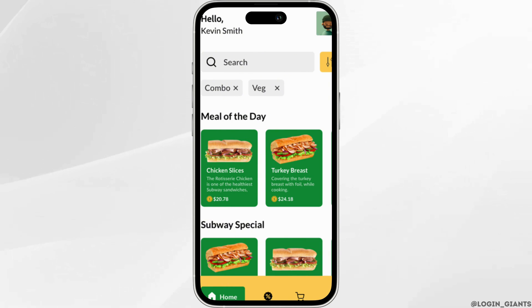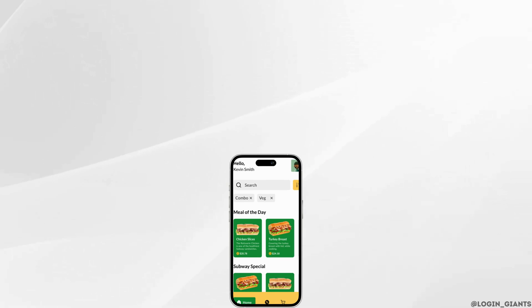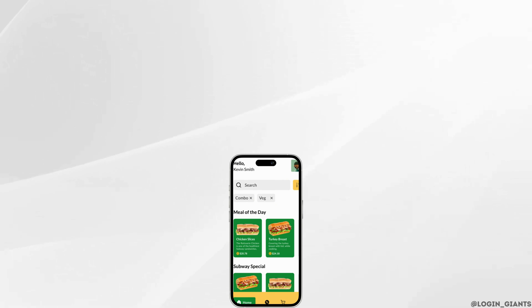That's all for today — this is simply how you can put a promo code on the Subway app. Make sure to smash the like button and consider subscribing if you found this video helpful. We'll see you in the next one.